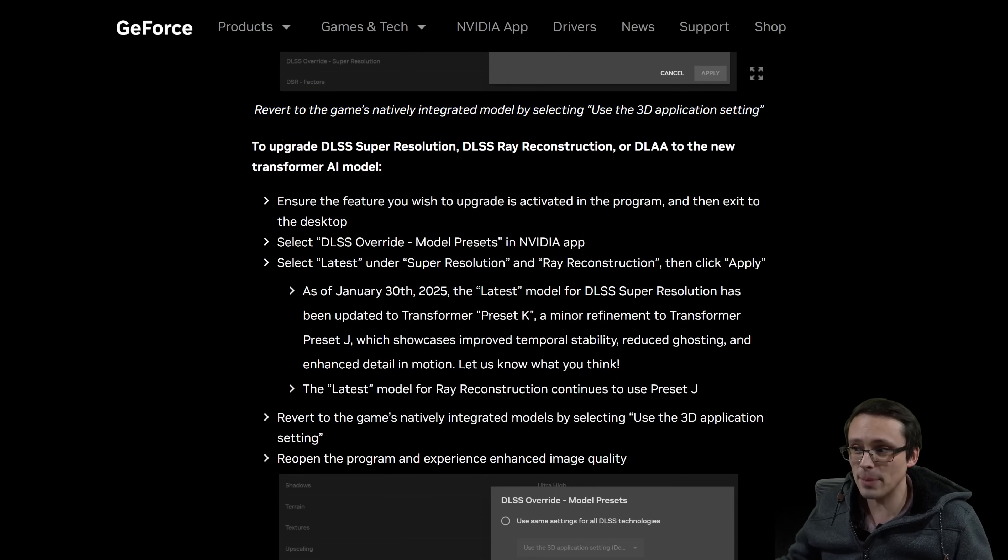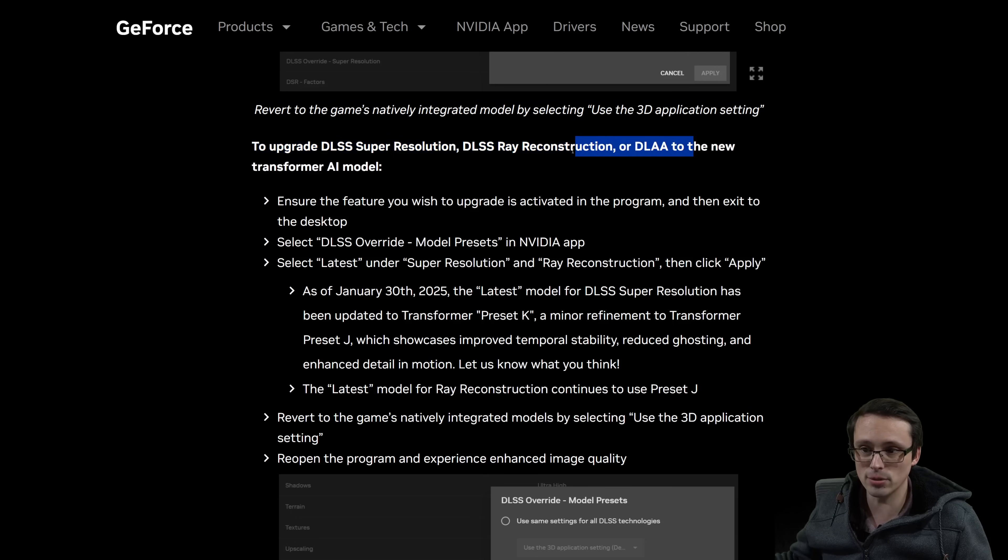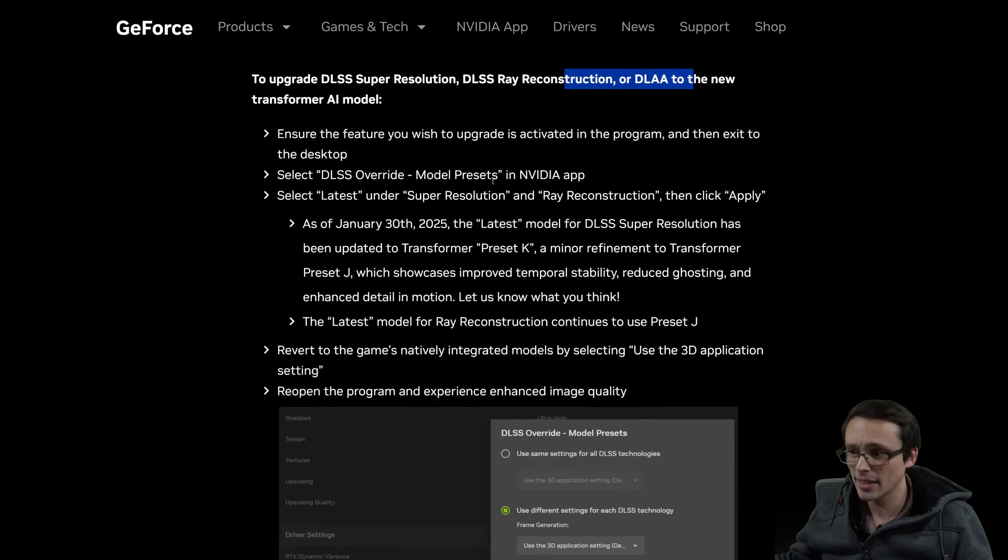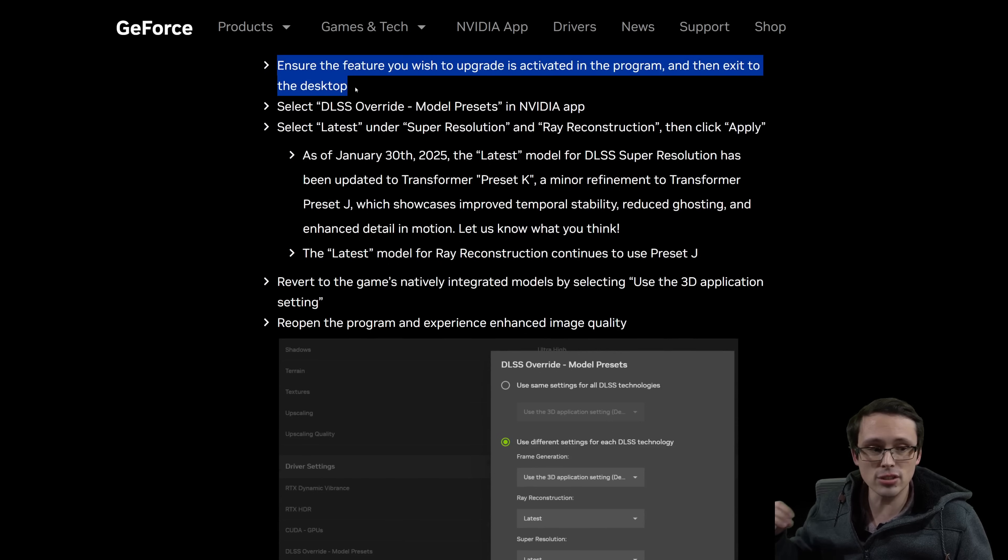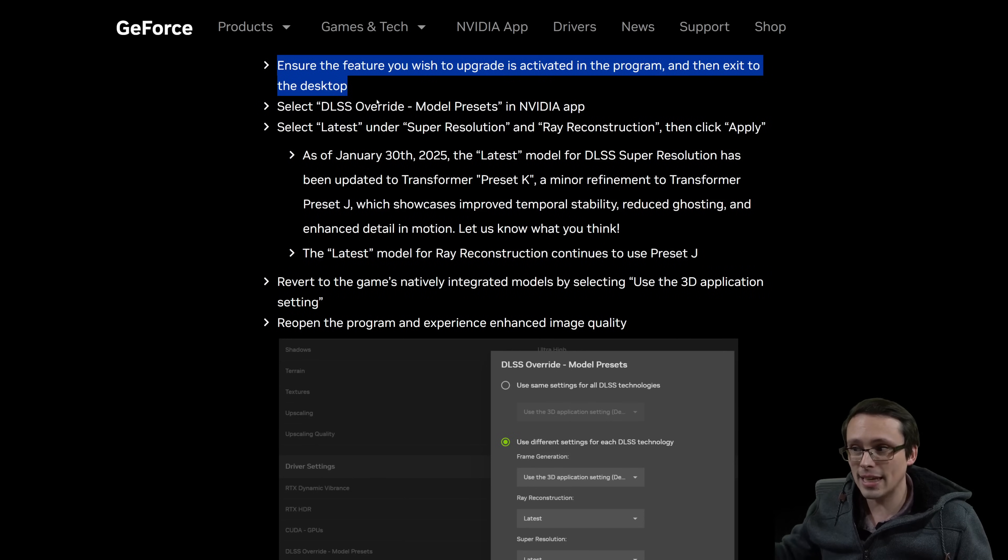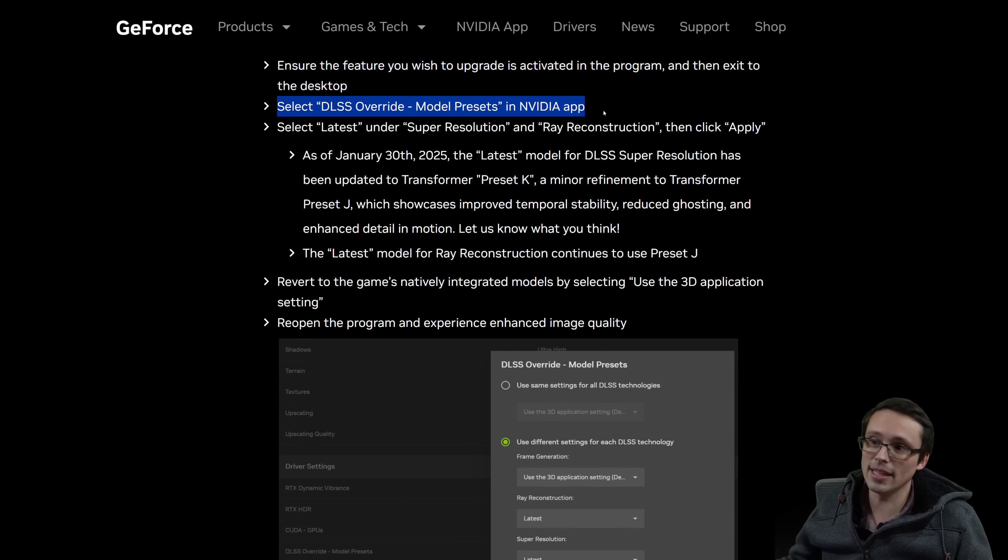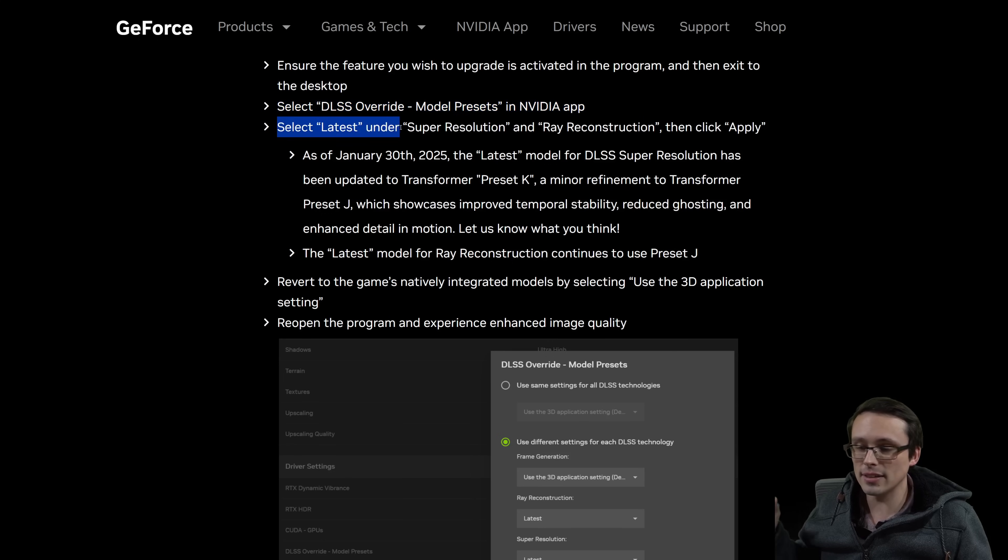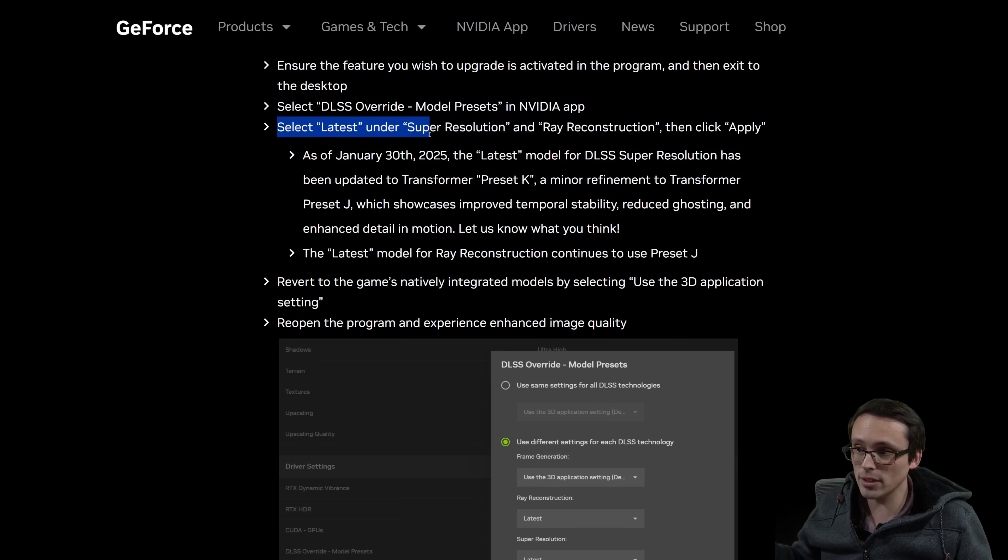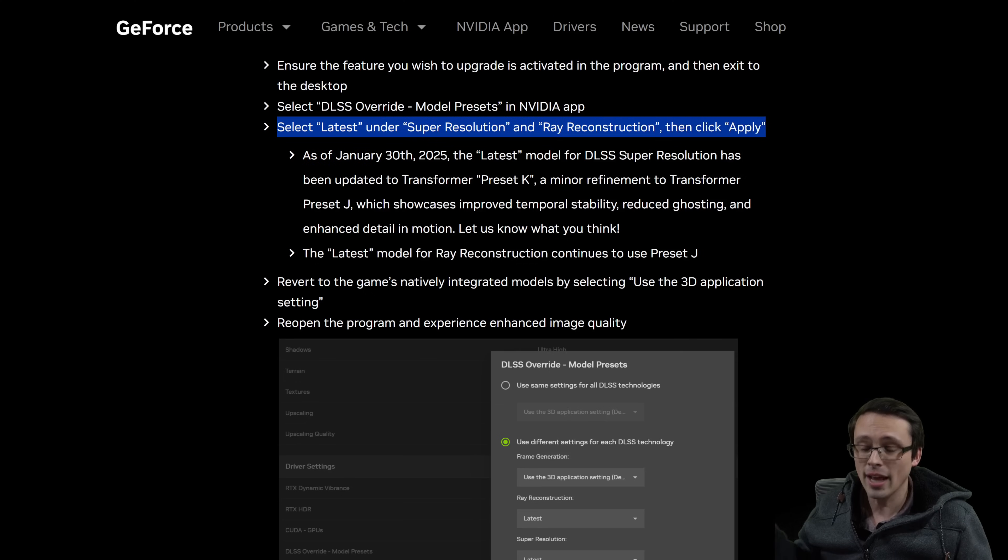It's the same basic process for upgrading super resolution, DLSS ray reconstruction, or DLAA, where again, you first make sure that that feature is turned on within the game itself. Then you exit, then you apply the override in the app, and then again, and then select the latest version. So here you'll want to make sure you're getting the latest version under super resolution, ray reconstruction.